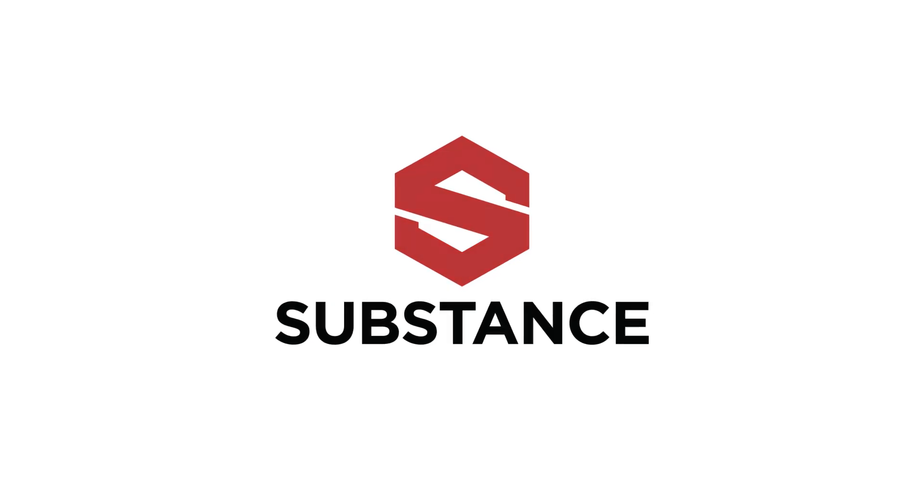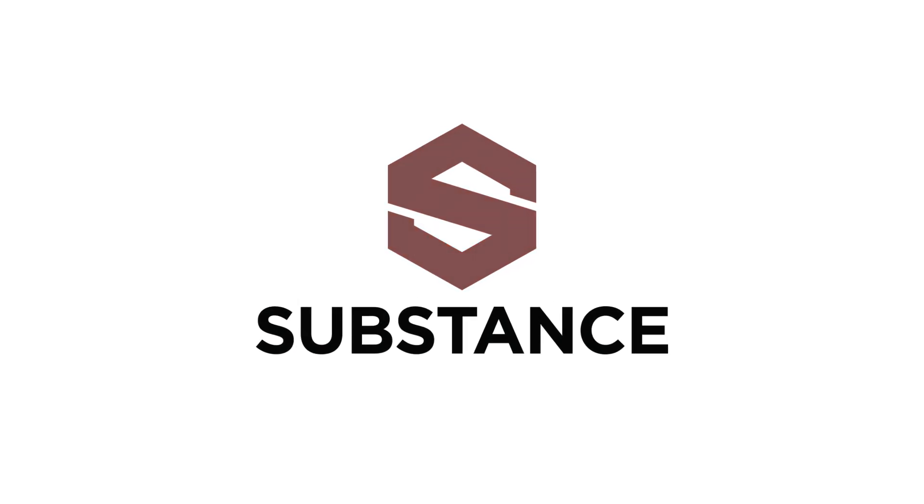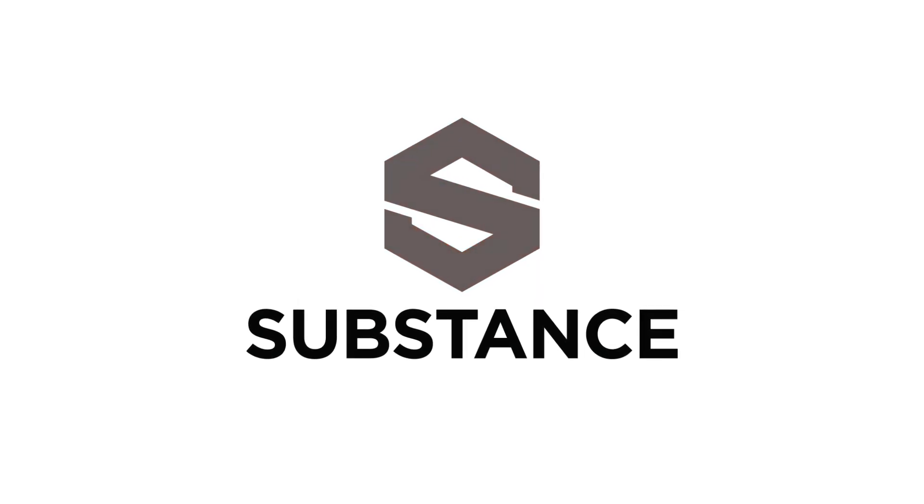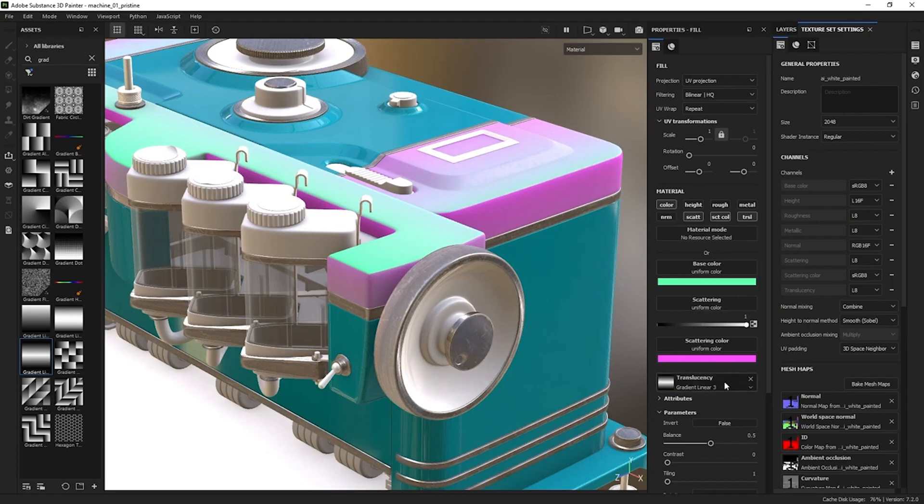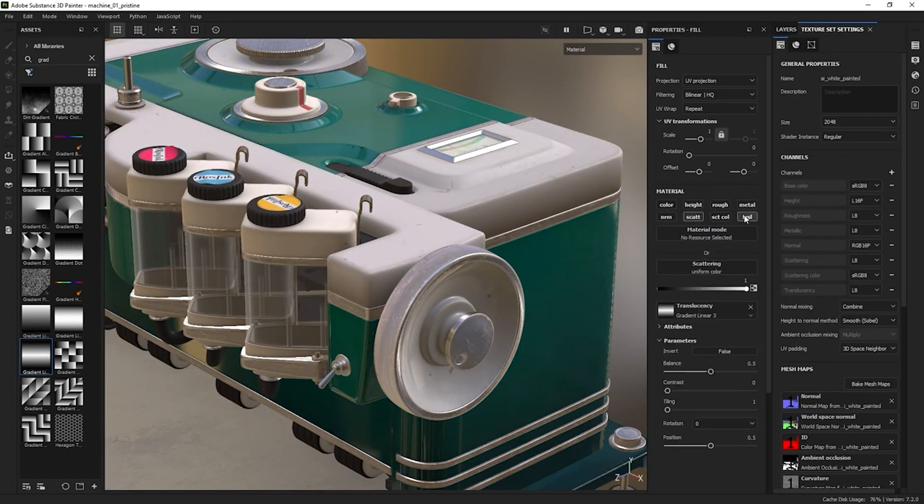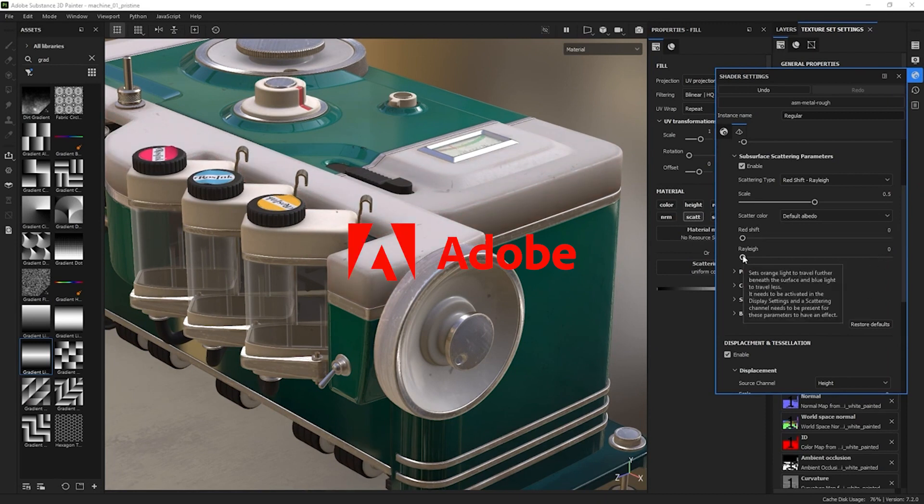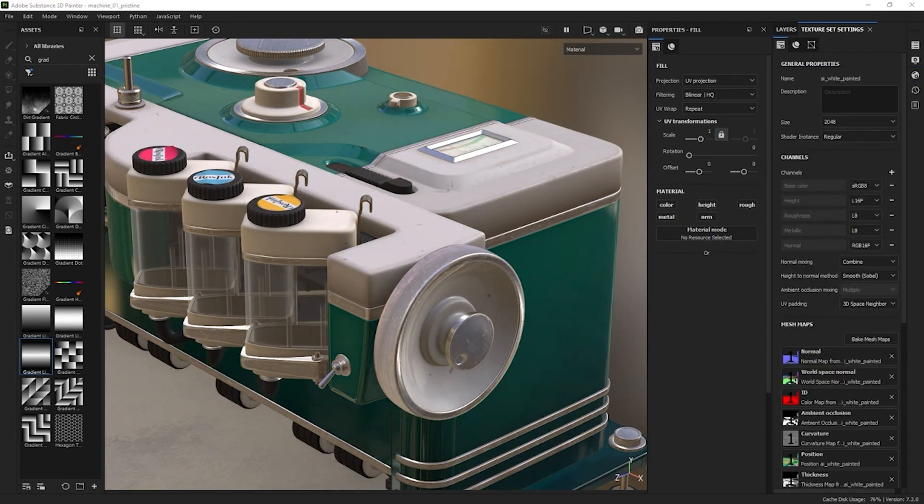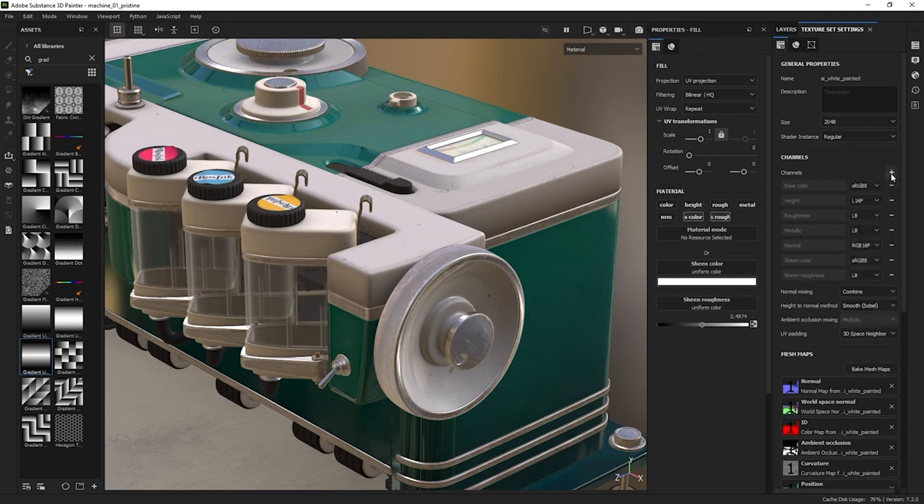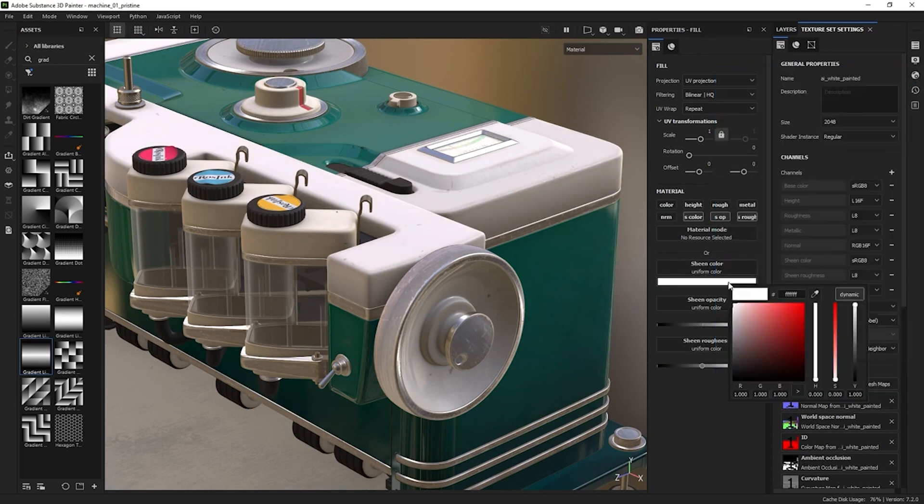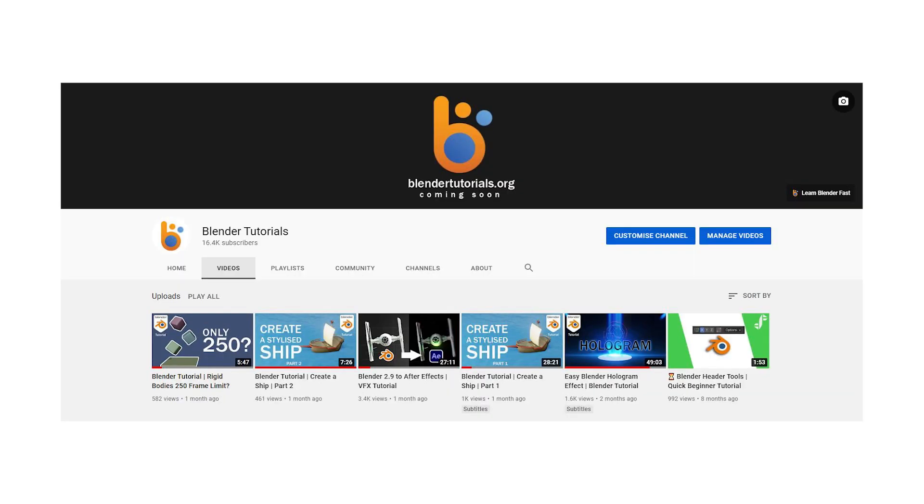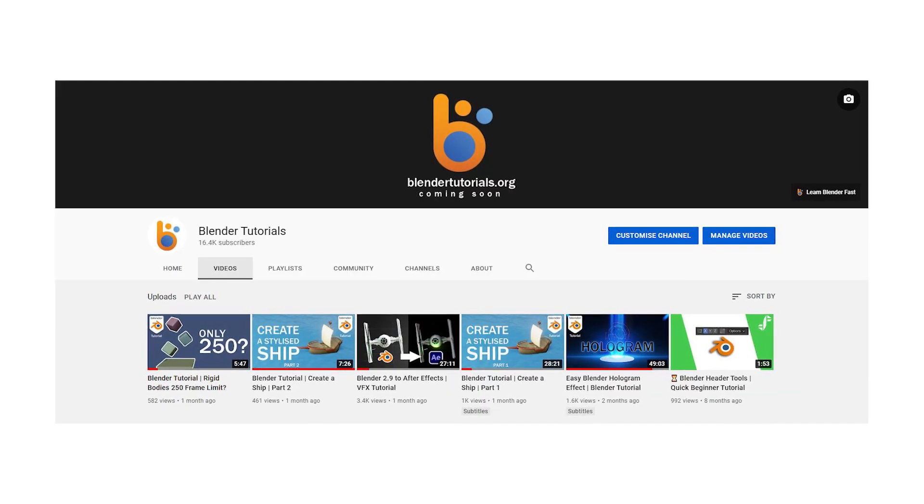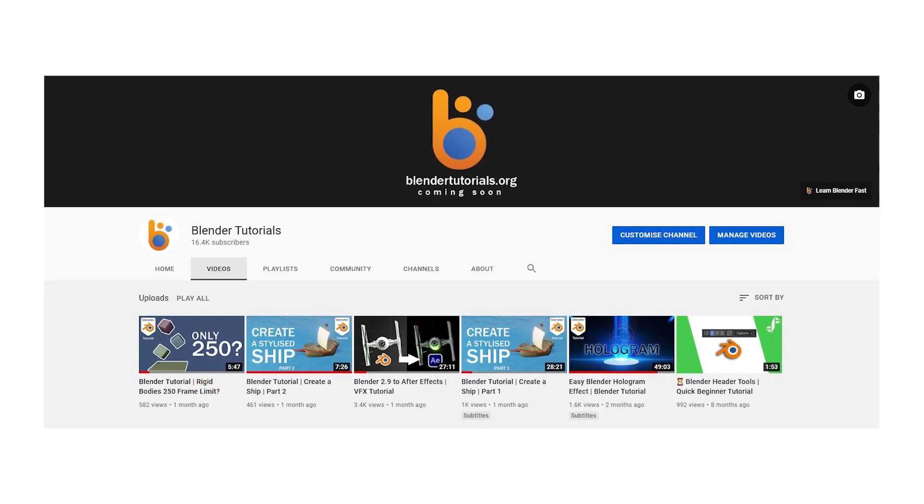Hi there, my name's Hayden and today we're going to be talking about the update to Substance. For those of you who don't know, Substance is a 3D texturing tool owned by Adobe. It was recently bought by Adobe. I personally use it a lot in conjunction with my favorite software, Blender, which is the software that I dedicate this channel to to help new users learn.